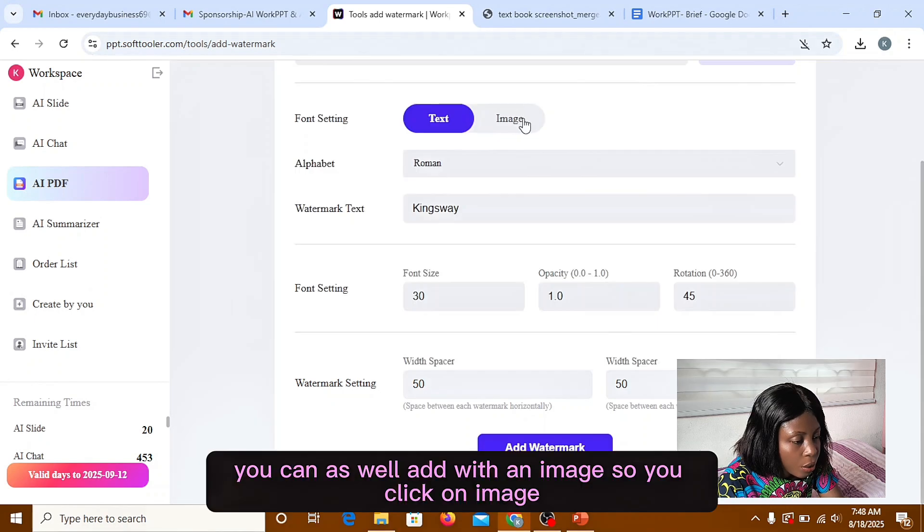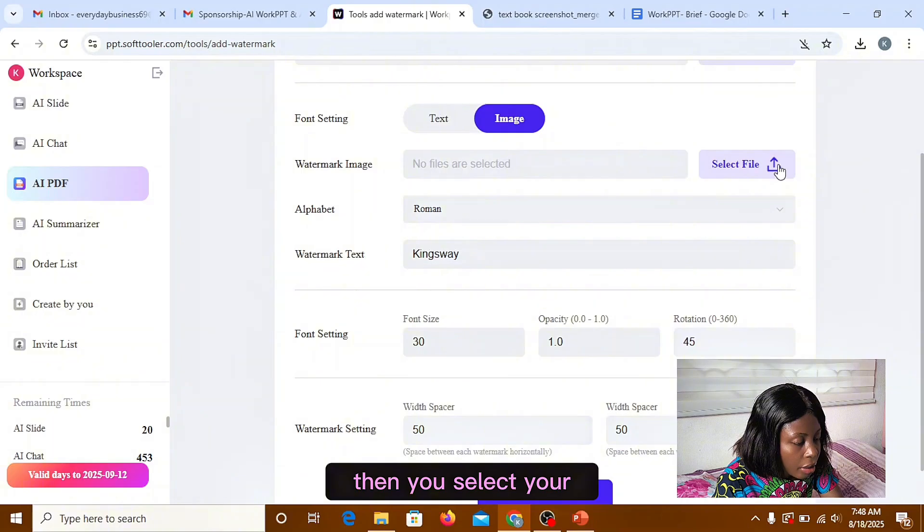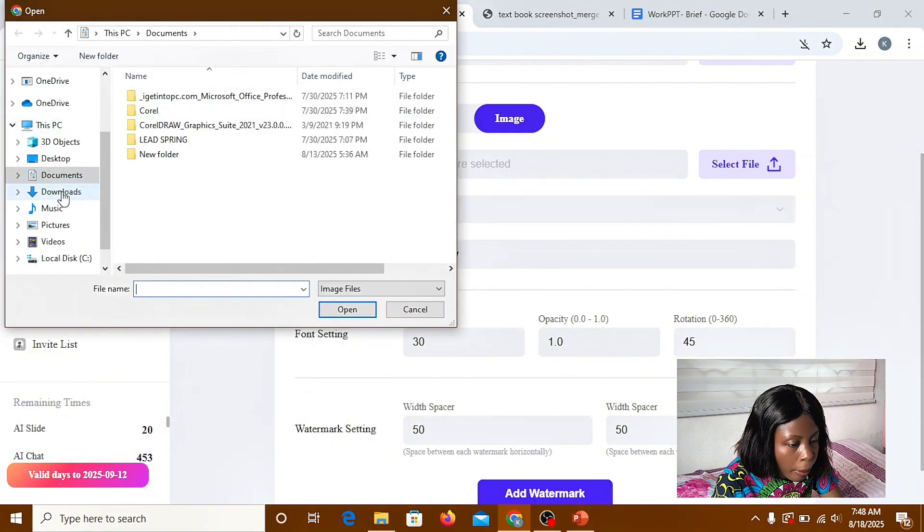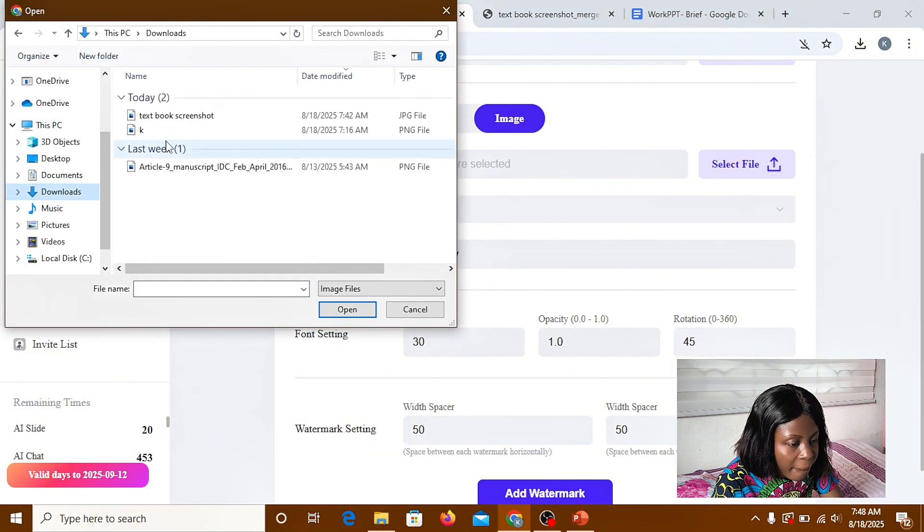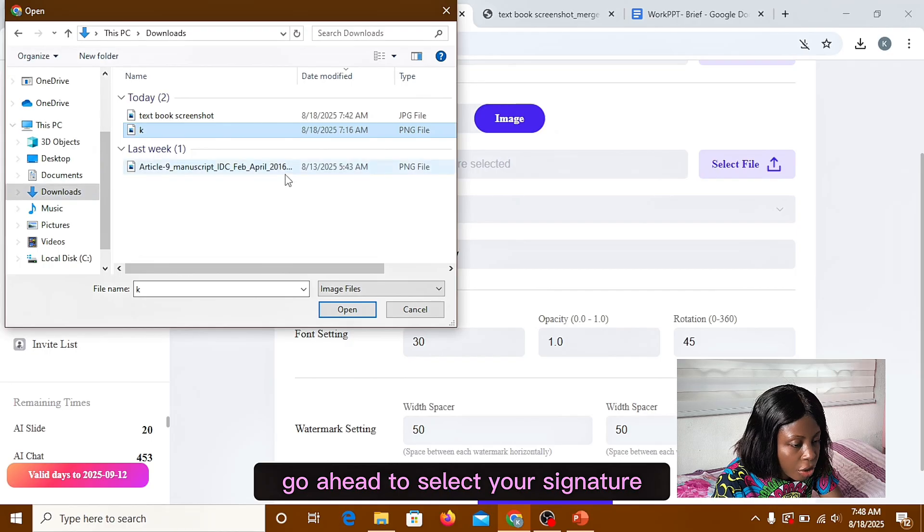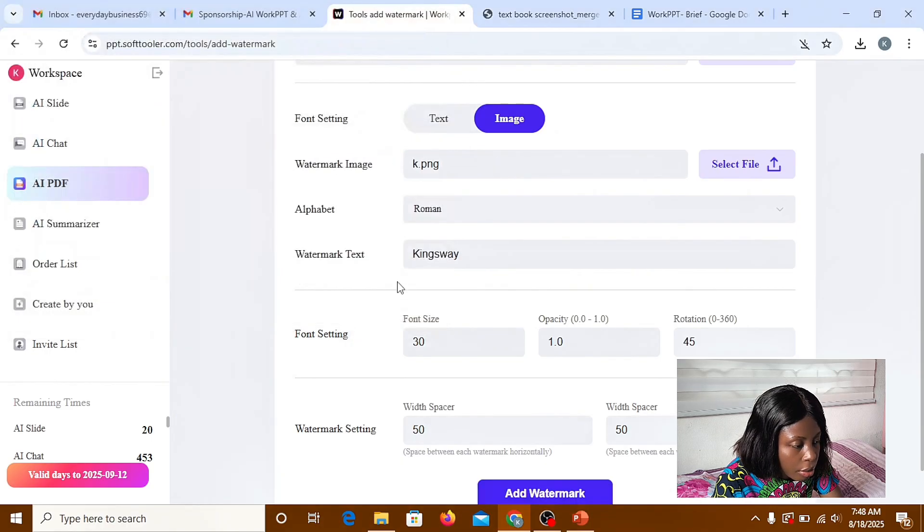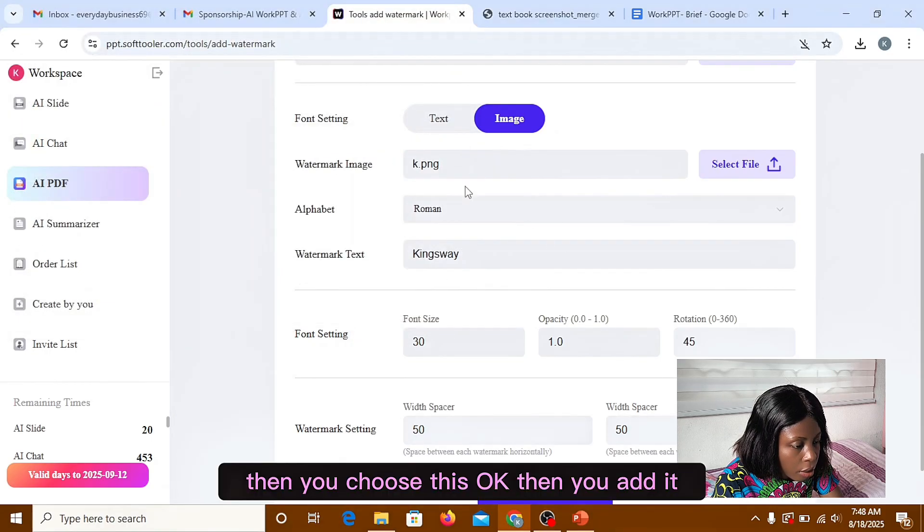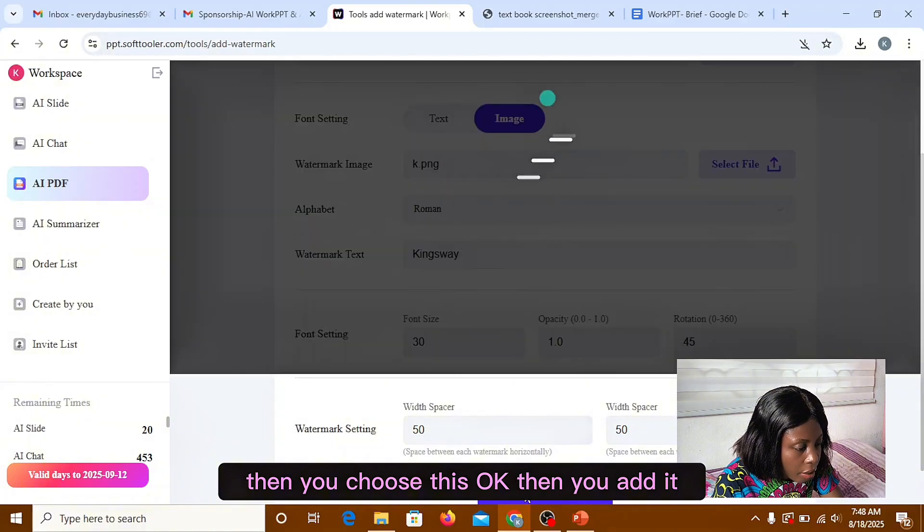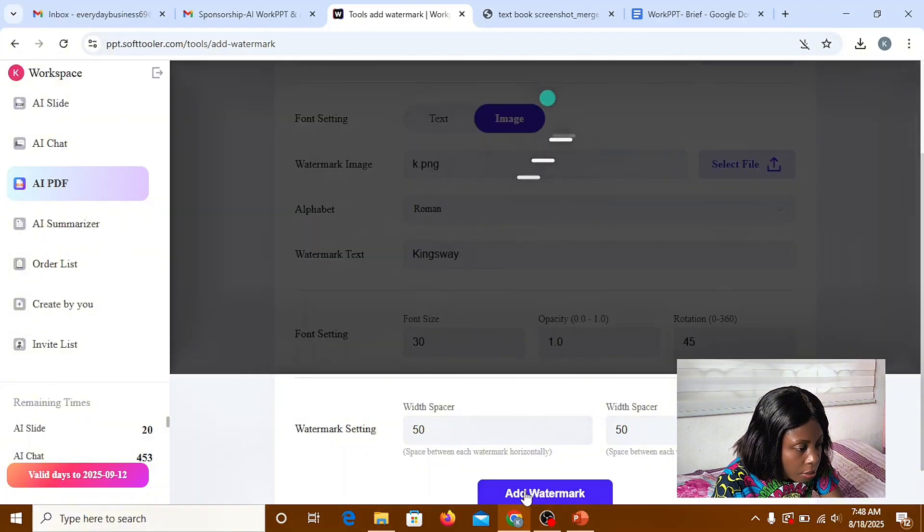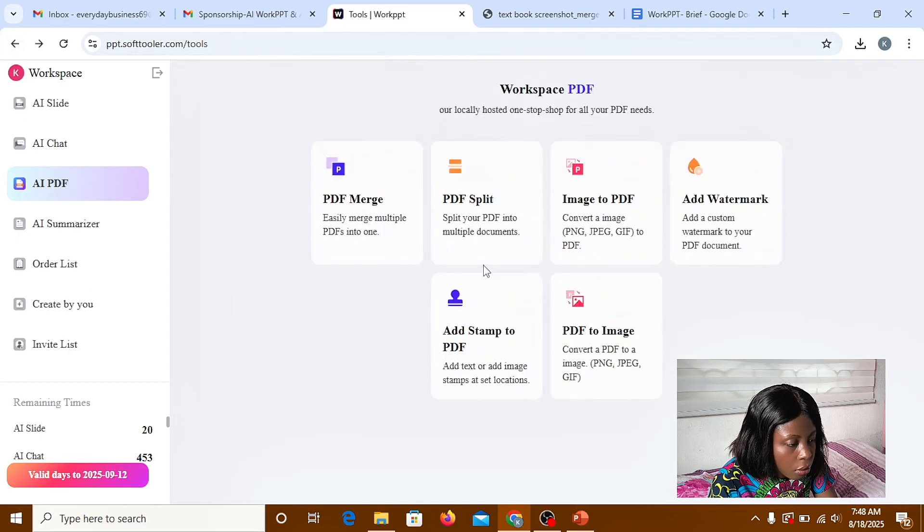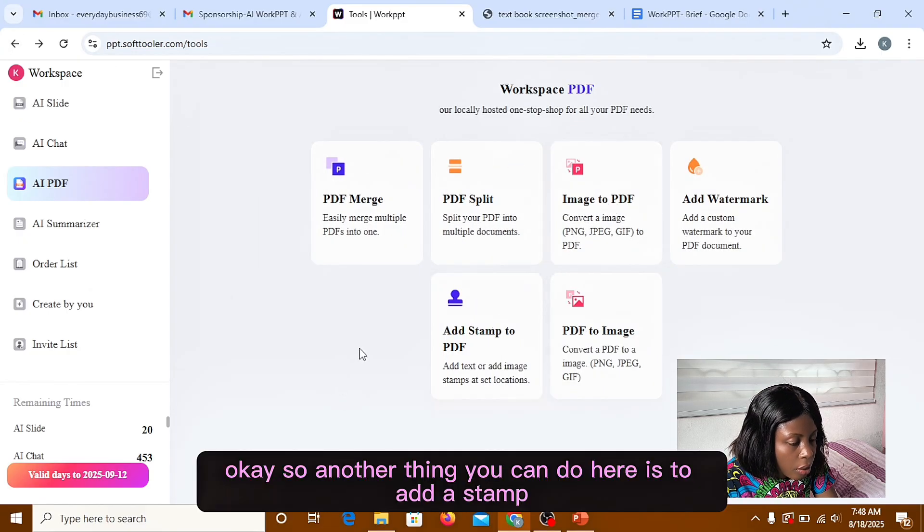You can as well add watermark image. So you click on image, then you select your signature. Then you choose this. Then you add it.